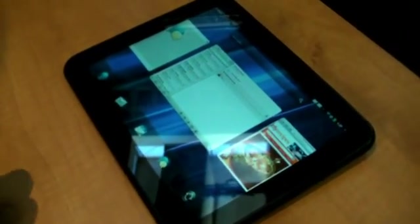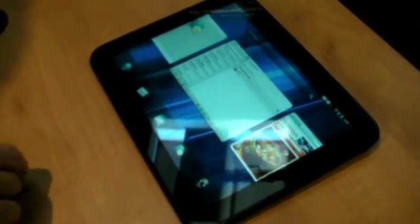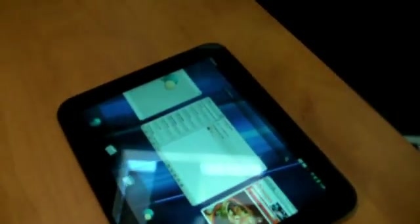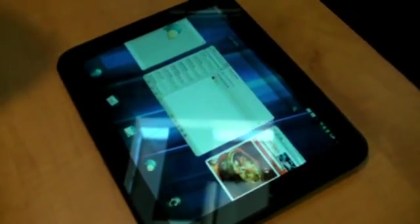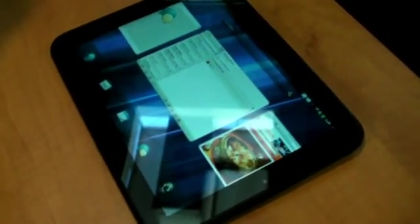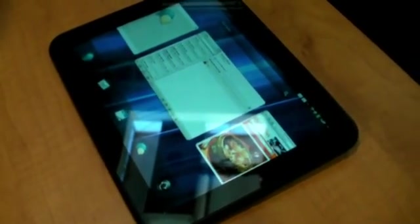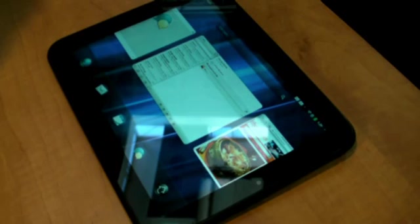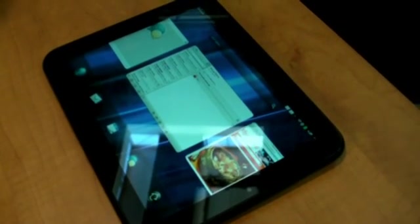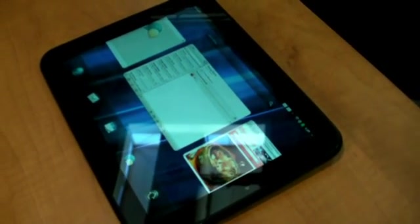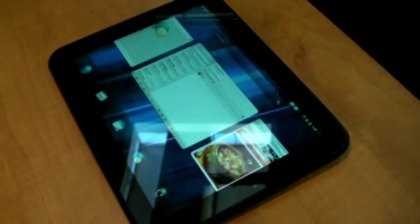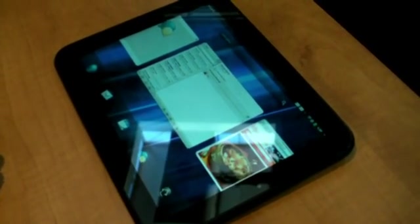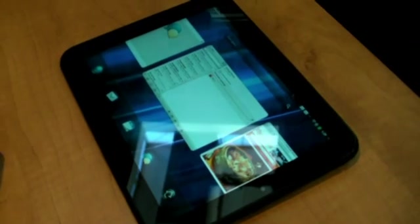Under the hood it's a 1.2 gigahertz dual-core Qualcomm Snapdragon processor with one gigabyte of RAM. So tremendous processing power and I can show you a 3D game which takes advantage of the there's also an Adreno graphics engine in there.